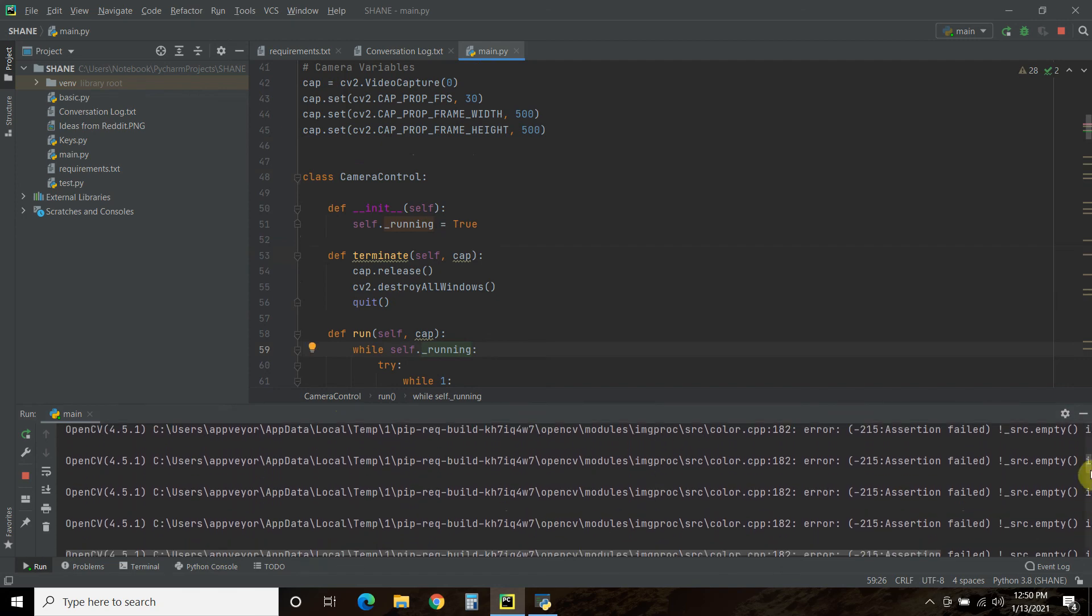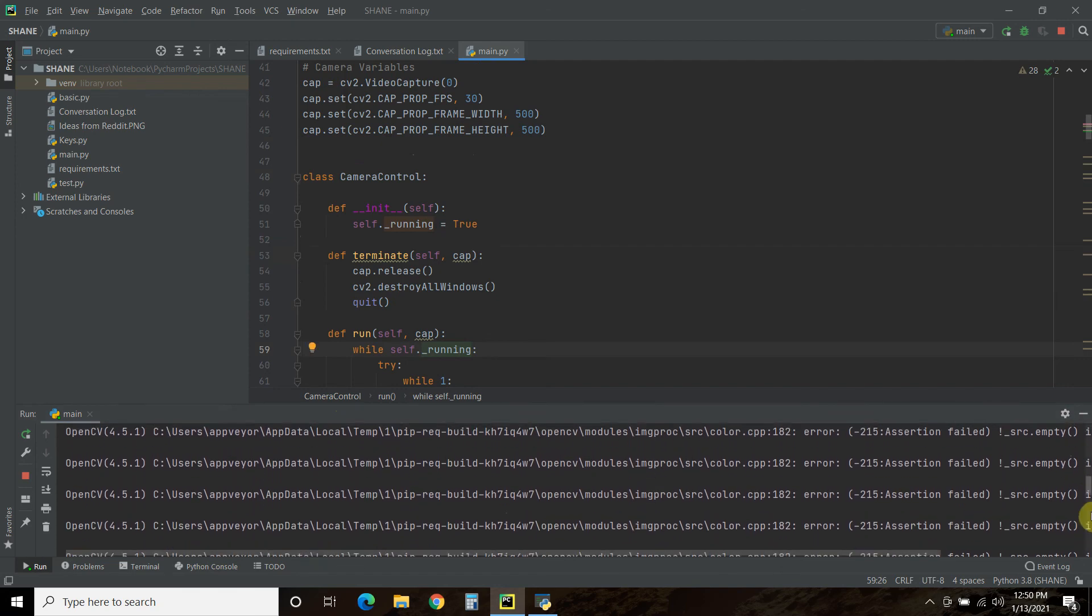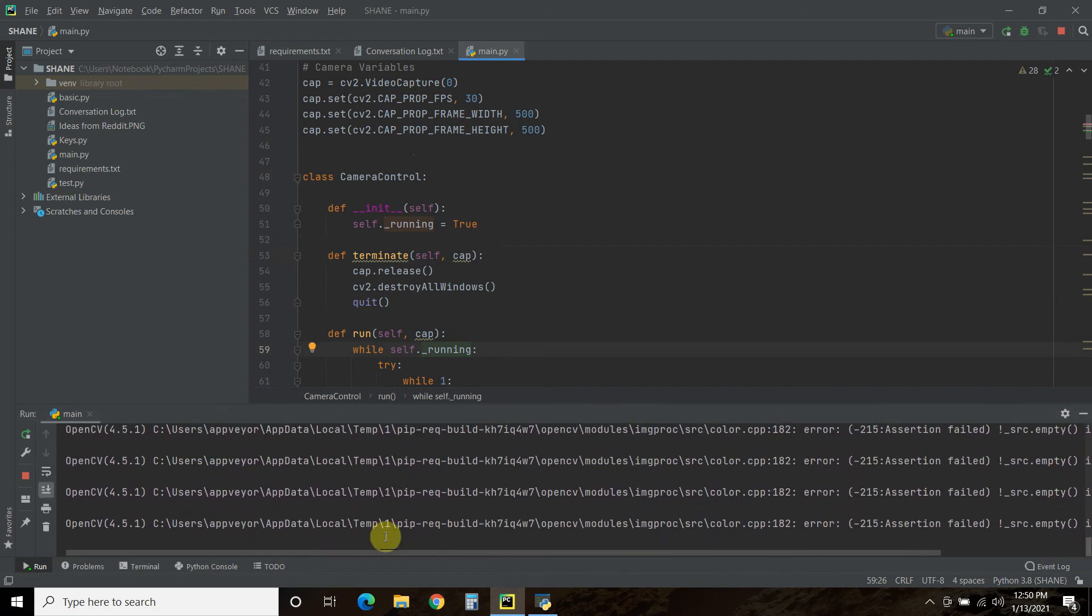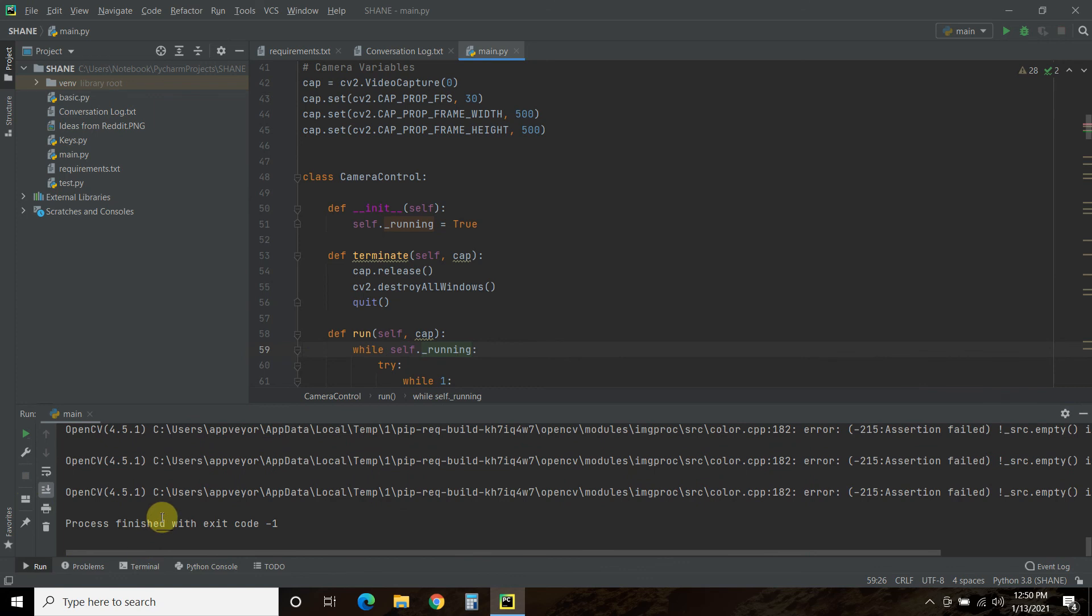Nope. It'll just keep on going. So I don't know why it's getting that. So let's stop that. And I have to exit.